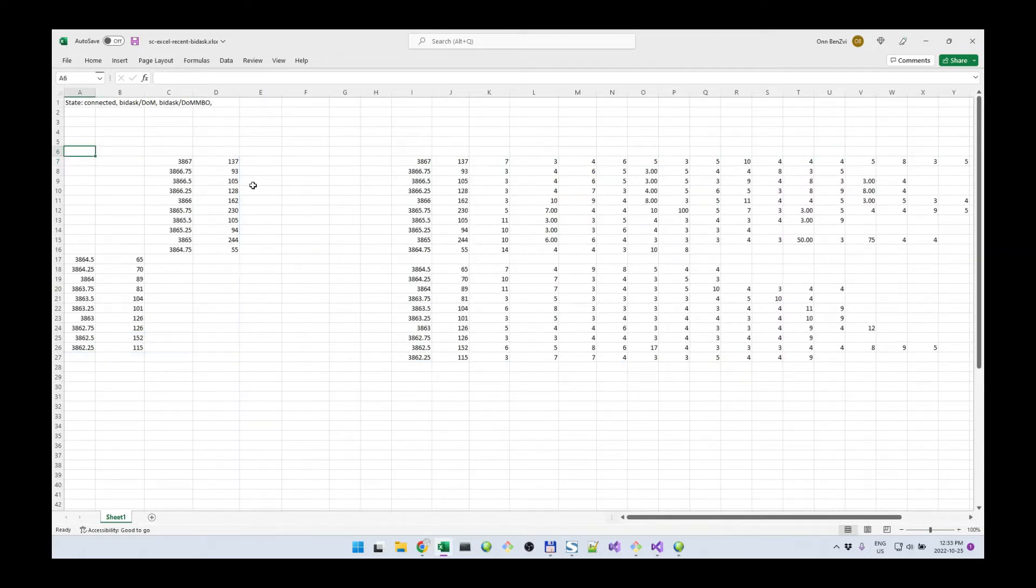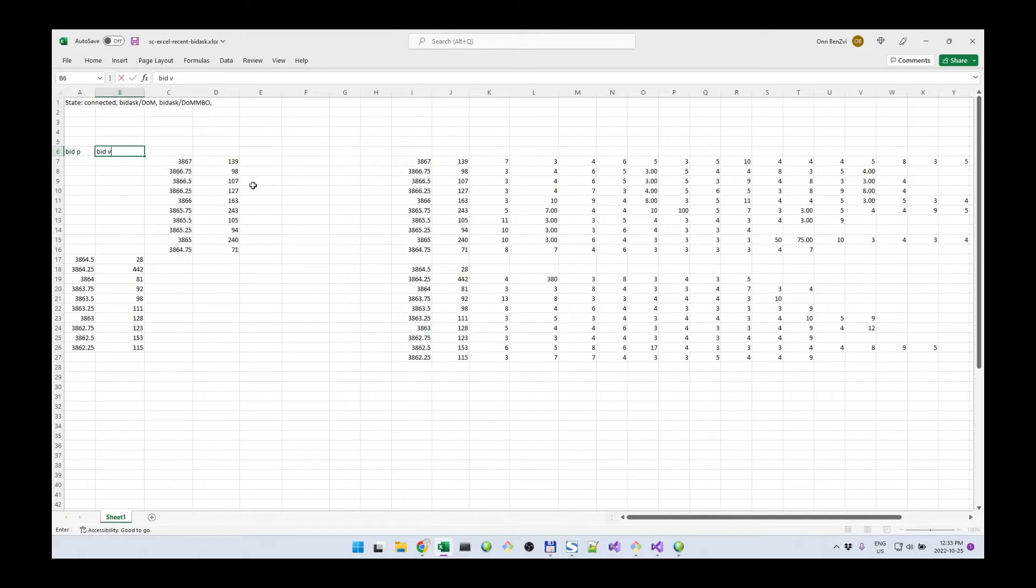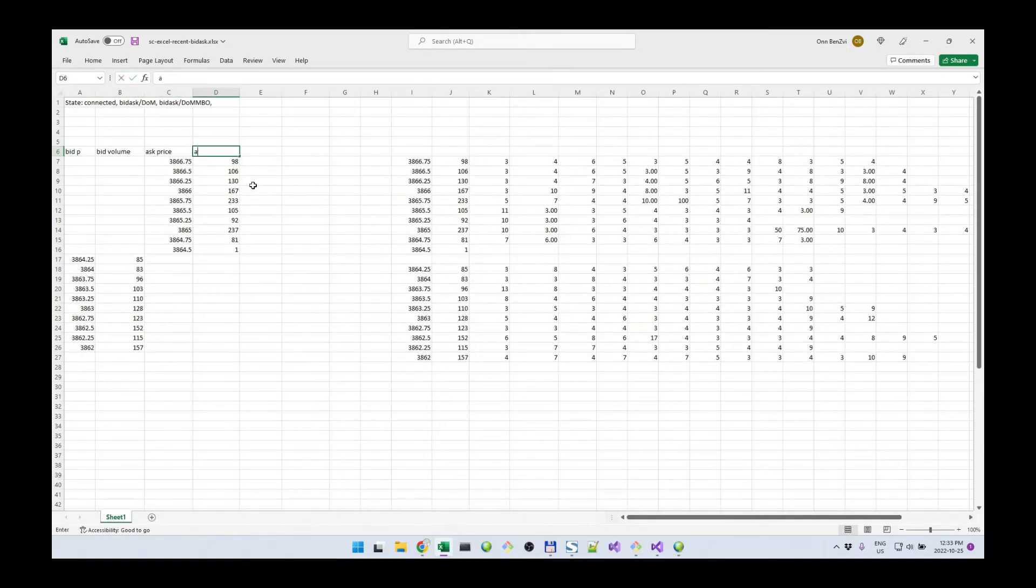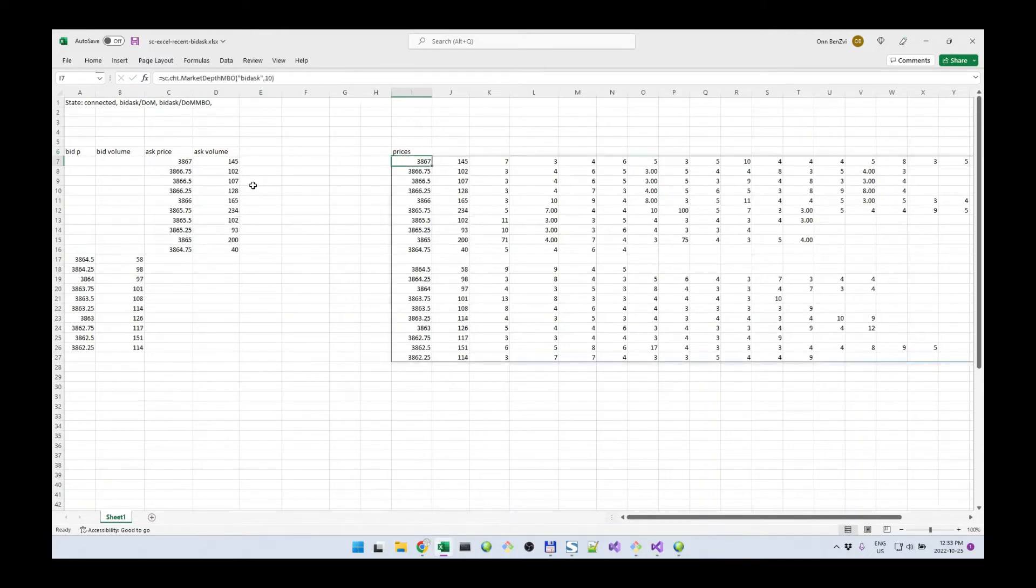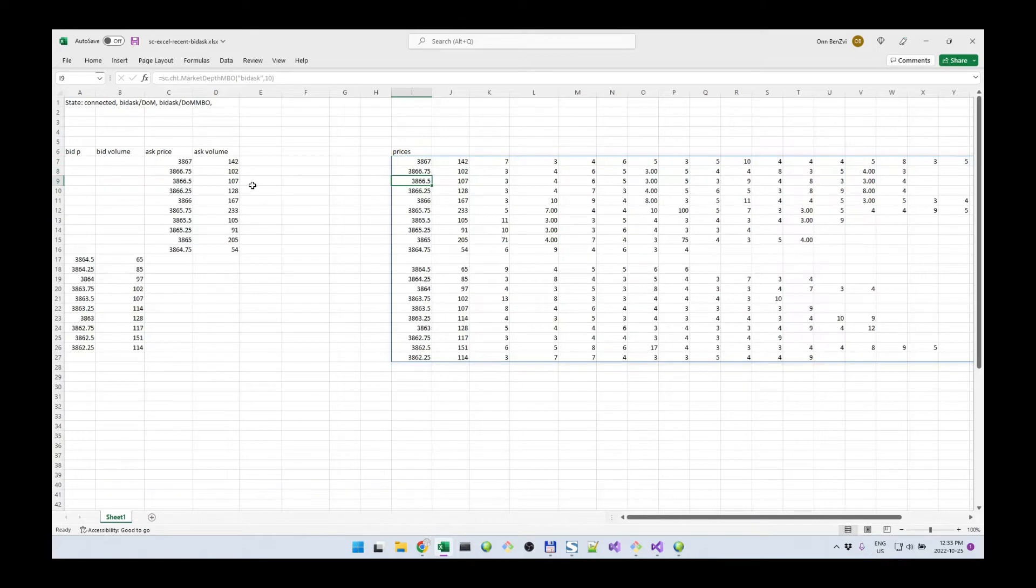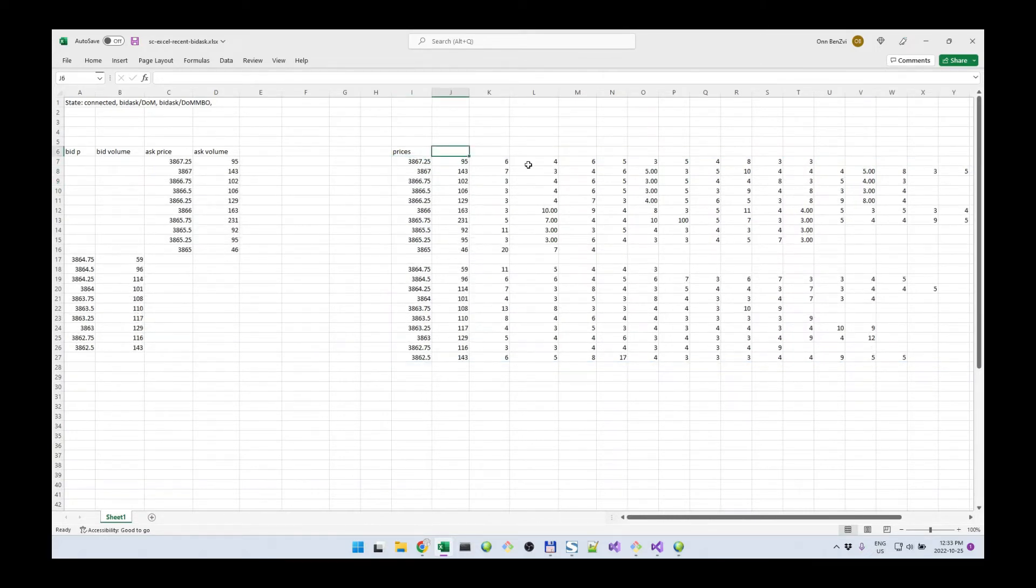To make things clear, I'll add columns here. So this is the bid price, bid volume, ask price, ask volume. Here what we have is prices, where this is the top of the book ask, and down here is the bottom of the book, the bid.